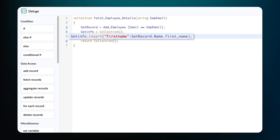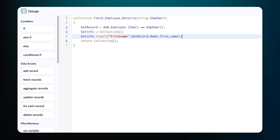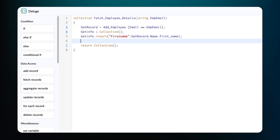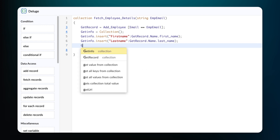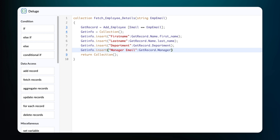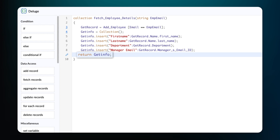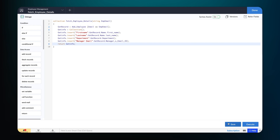From this record, we fetch the value of the first name field and store it in the key first name. Then we use the dot insert function to add this key-value pair to the collection. Let's follow the same process to store the fetched last name, department, and the manager's email ID with the respective keys within the collection. Now we have created the key-value pairs for all our required fields. Next, let's replace collection with variable get_info for the return value, since we have already stored the collection in the variable get_info. Click Save. We have now created a custom function to fetch the name, department, and the manager's email ID of the employee based on the employee's email ID. Click Done.